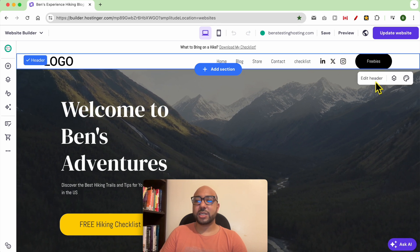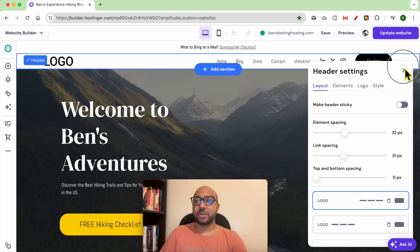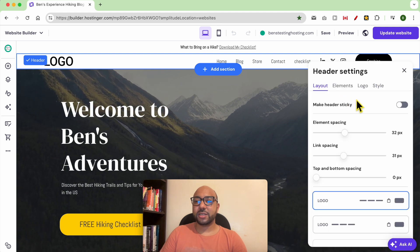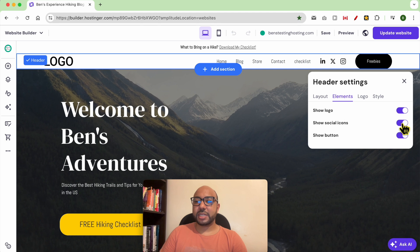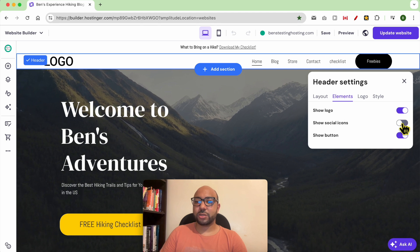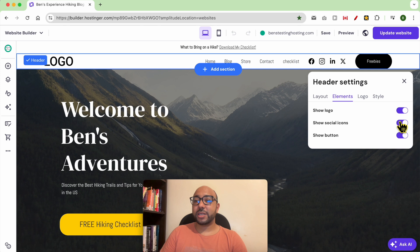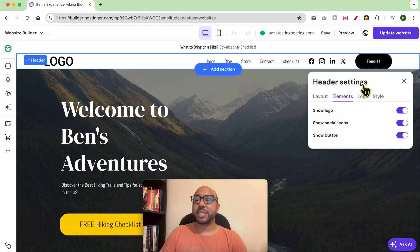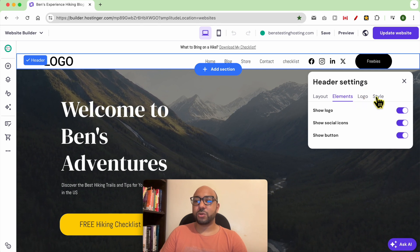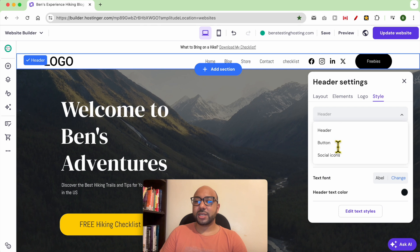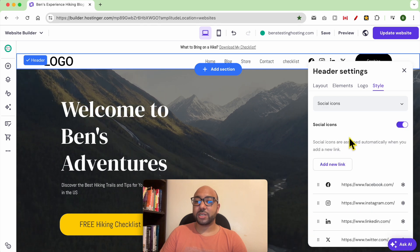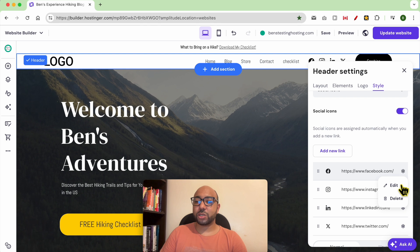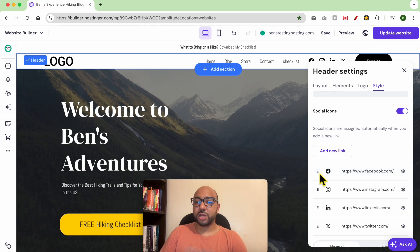your header section, click on Edit Header, go to Elements, and you can enable Social Icons. Let's say that you want to show them but edit their color. For example, go to Style, select Social Icons from this list. You can first edit your social links or delete a social platform,